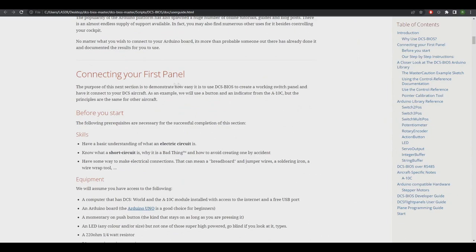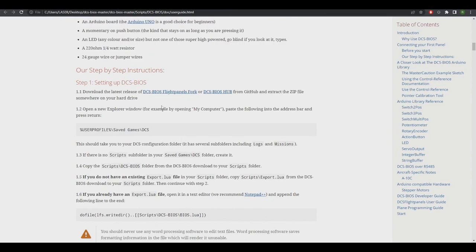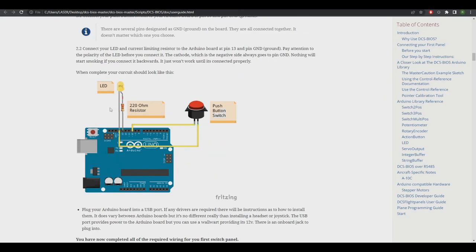This is a very well written step-by-step way to install DCS BIOS. It'll show you how to connect and create your first panel. It will show you how to edit LUAs if you need to, and it will talk you through exactly how to wire up to an Arduino your first LED and push button. This is called the master caution example. As soon as you've done this you will realize how easy it is and you will start making panels.